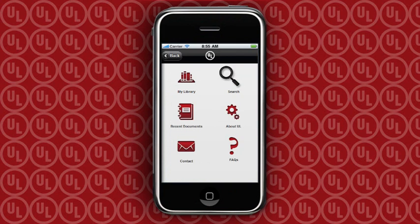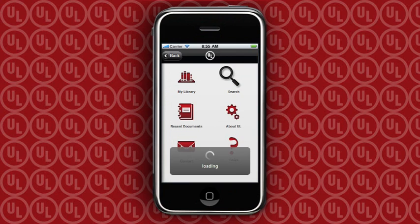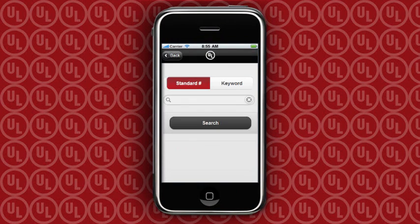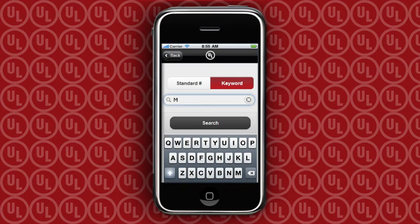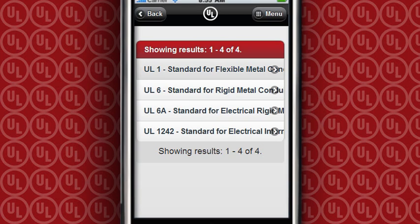Using the search function allows you to locate the standards you need by standard number or keyword. Let's say you need information on resistant tests for metal conduit. Several standards matching your keyword search are shown — choose the one that most closely matches your needs.